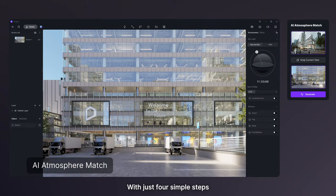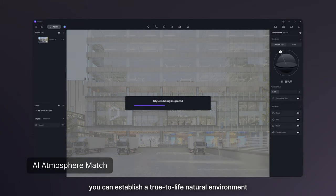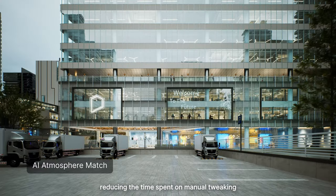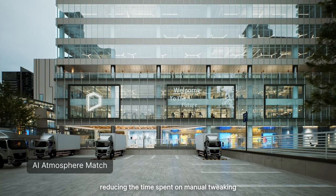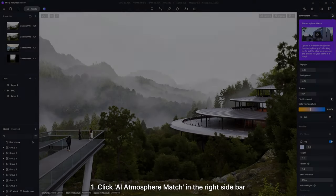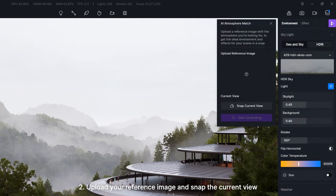With just four simple steps, you can establish a true-to-life natural environment, reducing the time spent on manual tweaking. Click AI Atmosphere Match in the right sidebar.